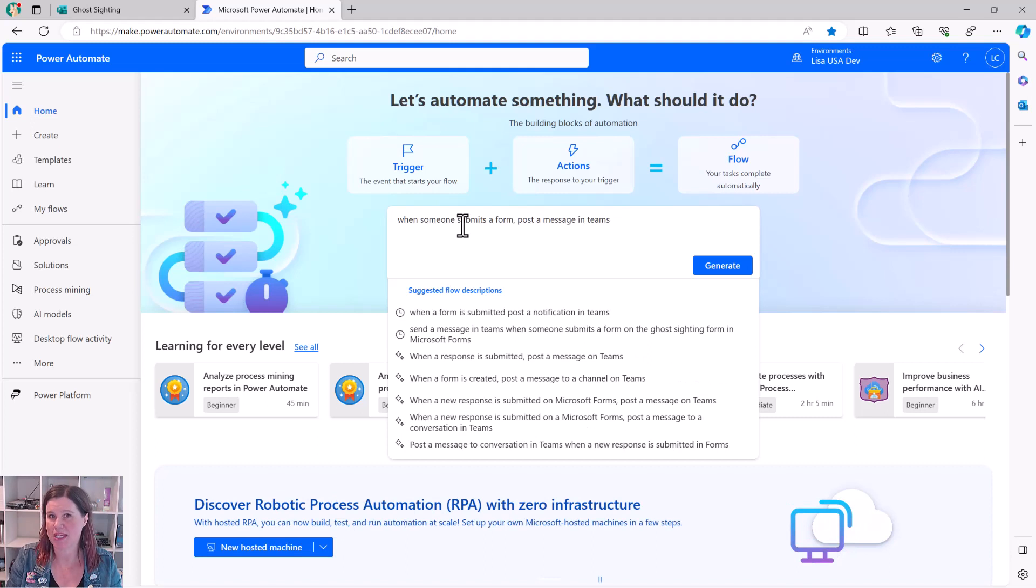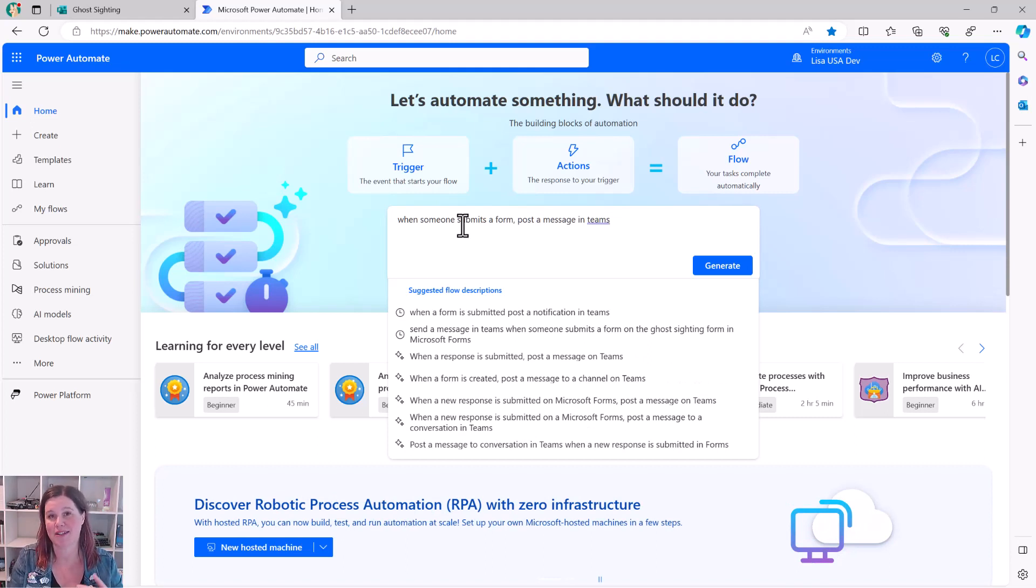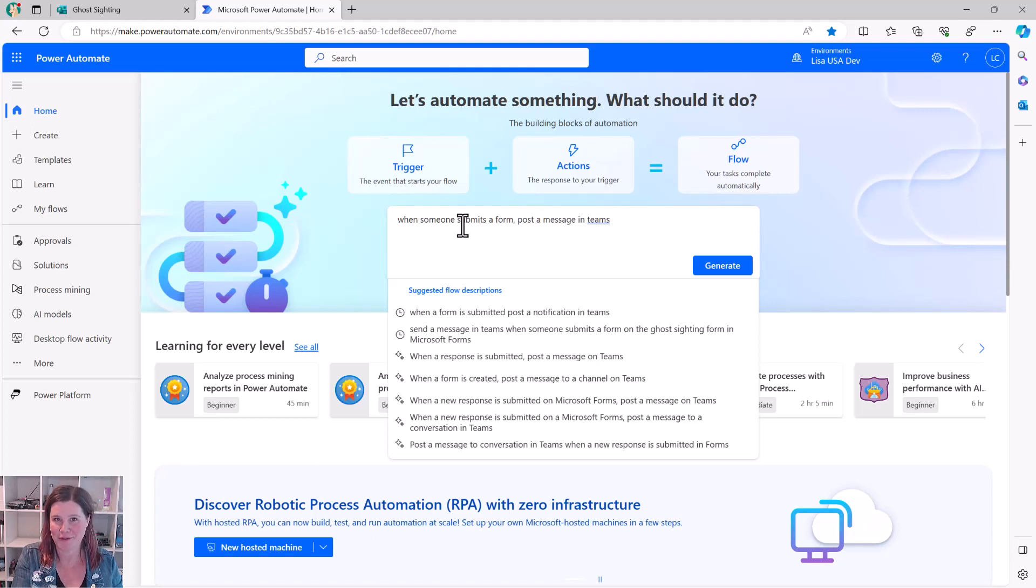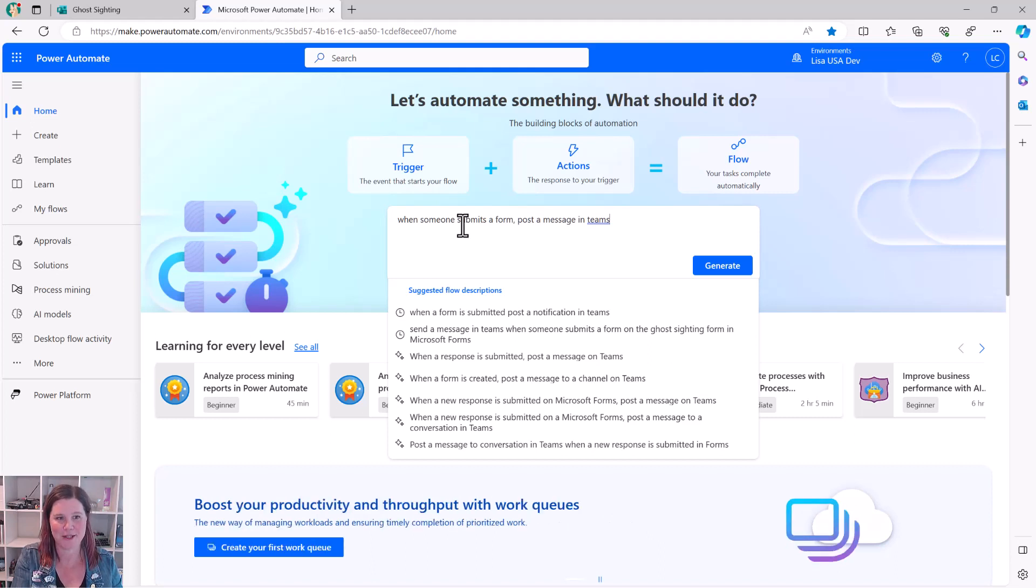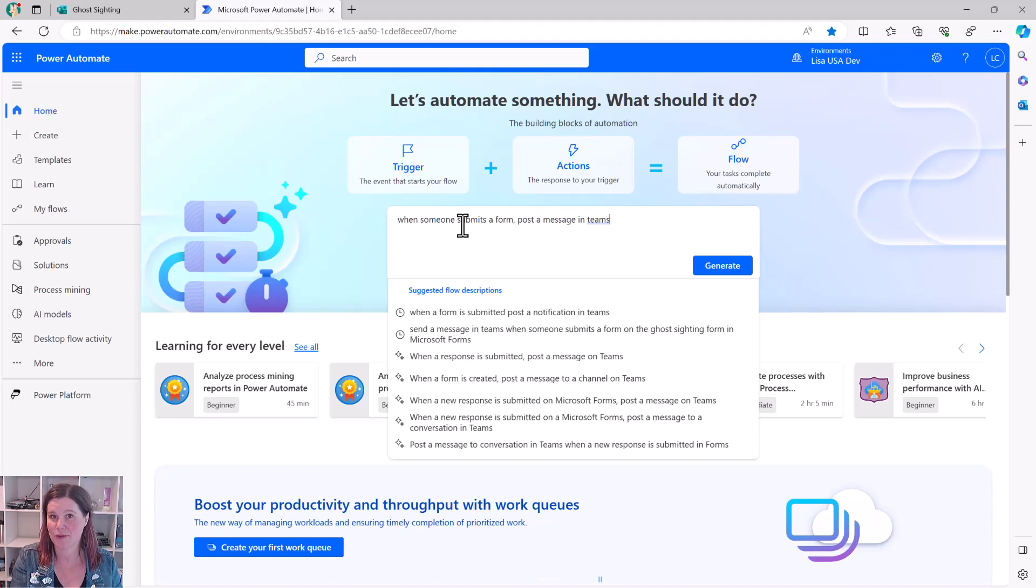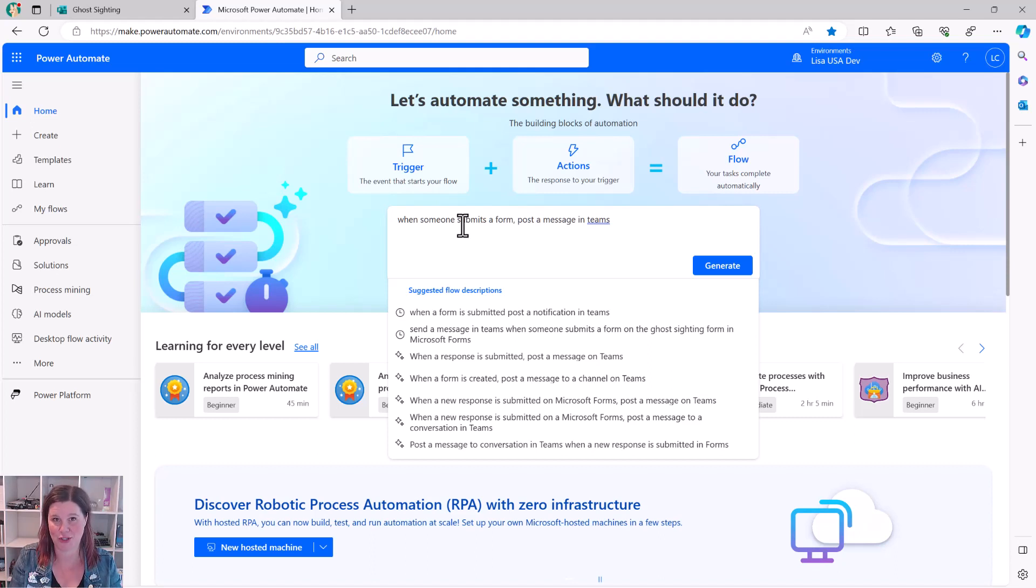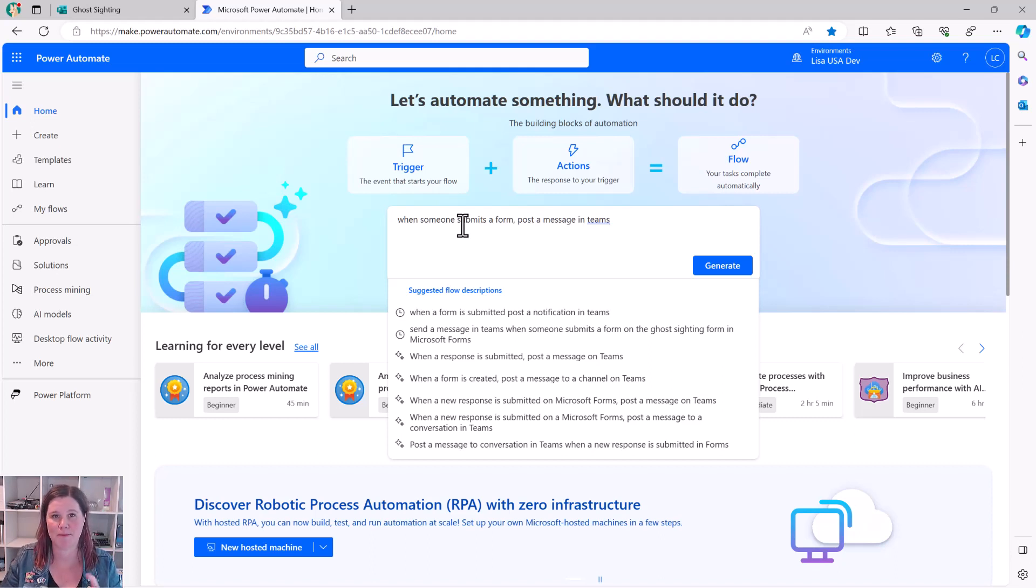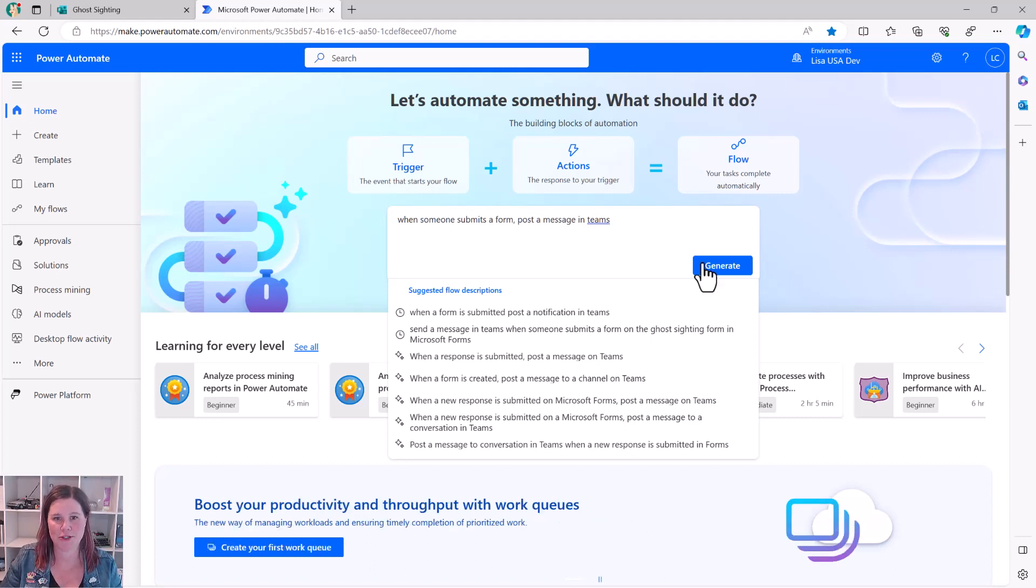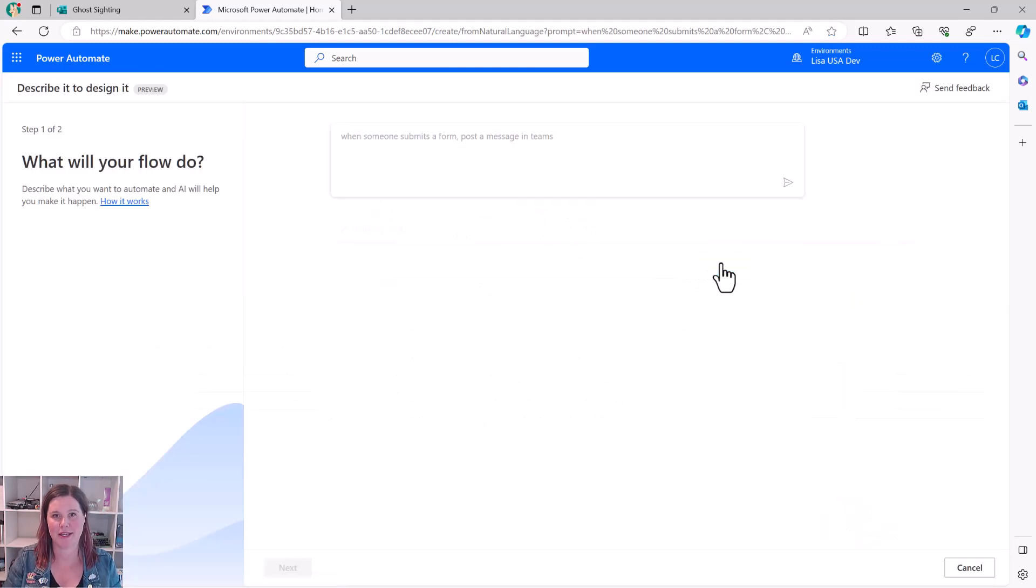You can do it the other way around. You can say, post a message in Teams when somebody submits a form. You can see there that I've tried something else in the past. Send a message in Teams when someone submits a form on the ghost sighting form. I've found so far that that level of trying to name the specifics won't get you any further than just doing the basics. So I would suggest just describe that basic automation, and then we click Generate.